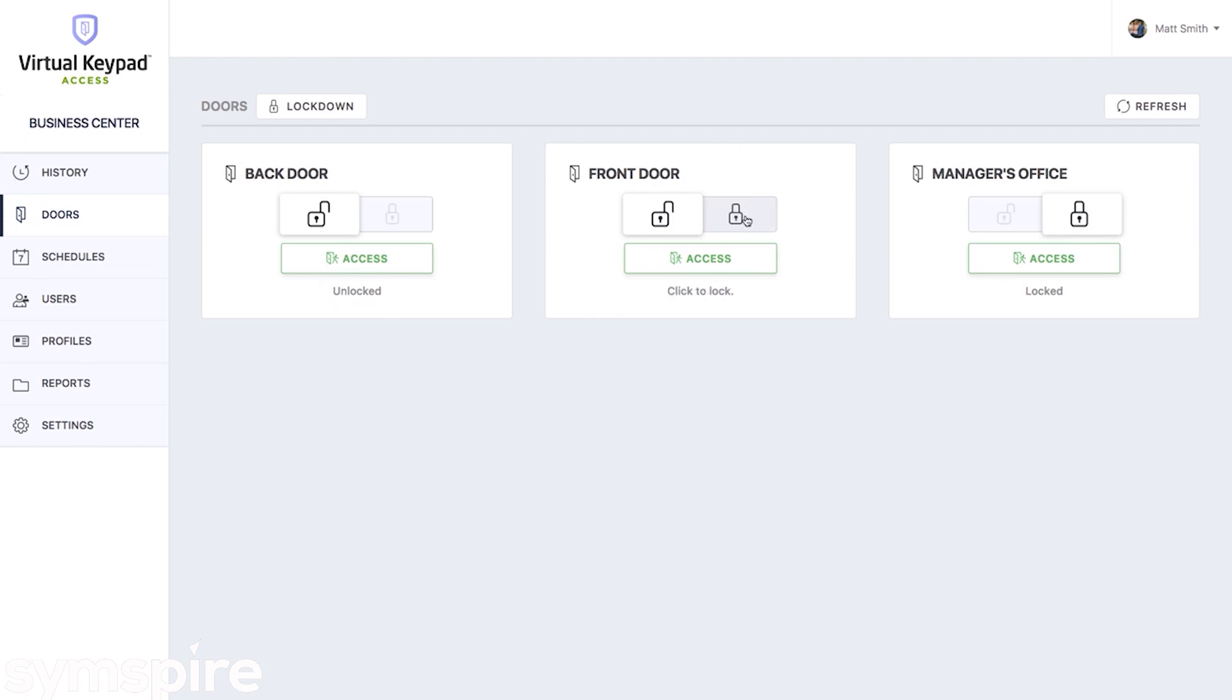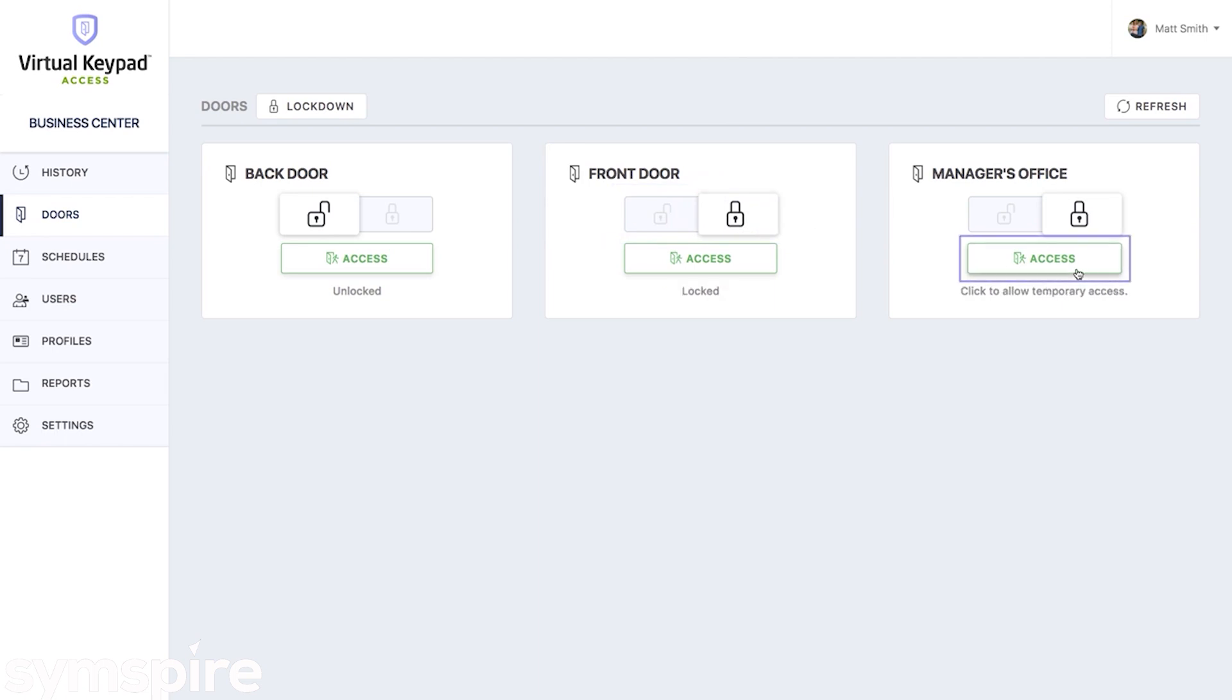You can lock or unlock a door simply by clicking the lock to lock it, for example. Or you can grant temporary access to a door that's currently locked by clicking the access button and now it'll be unlocked and someone can come in for a few seconds.